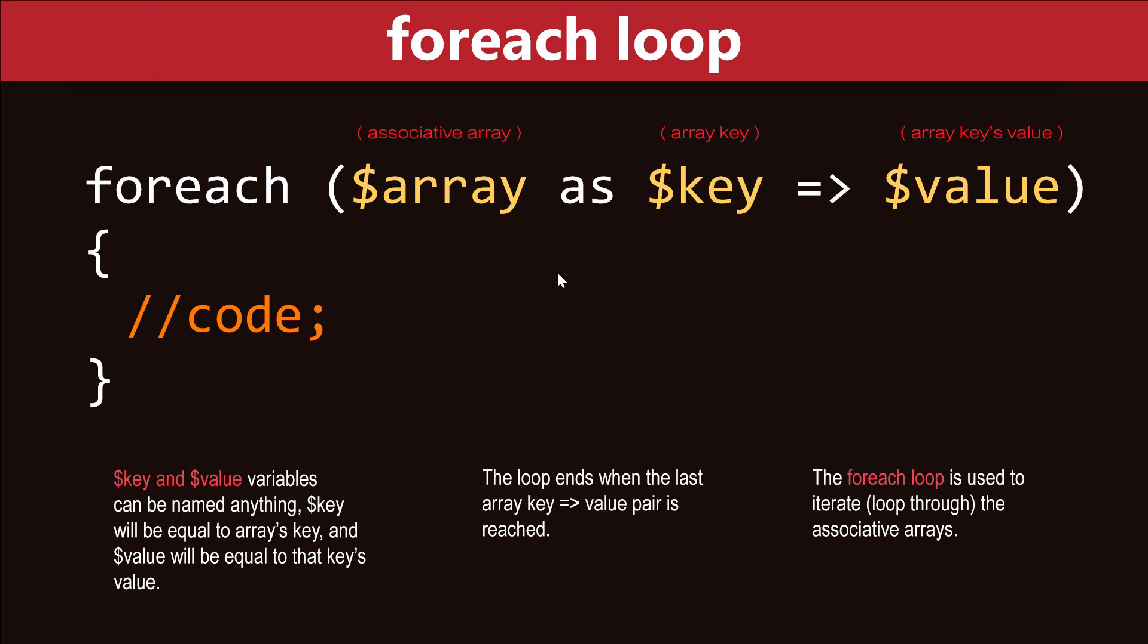The foreach loop is used to loop through an associative array. Inside the round brackets we have our associative array, followed by the keyword as, then our array key which we can store inside of a key variable, followed by the rocket operator, and then the array's key value which we can store in a variable called value.